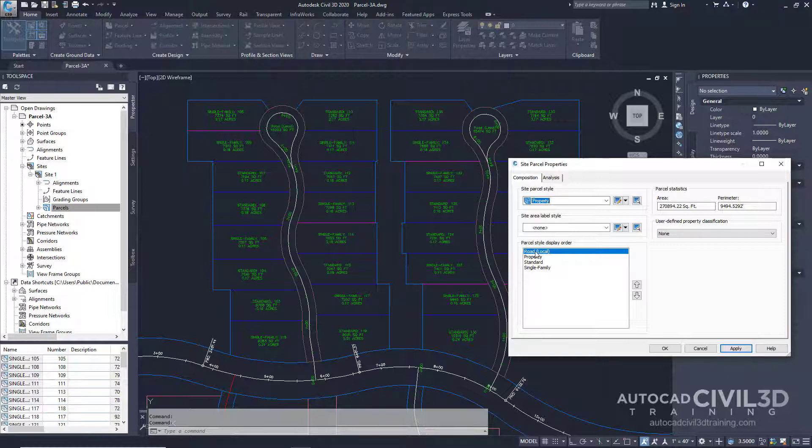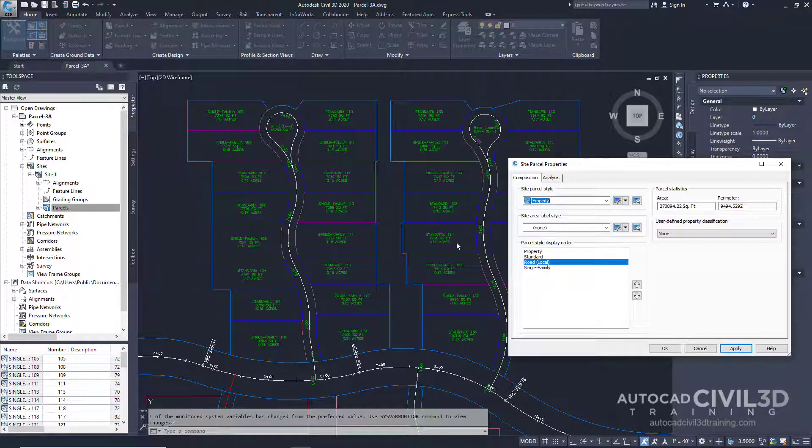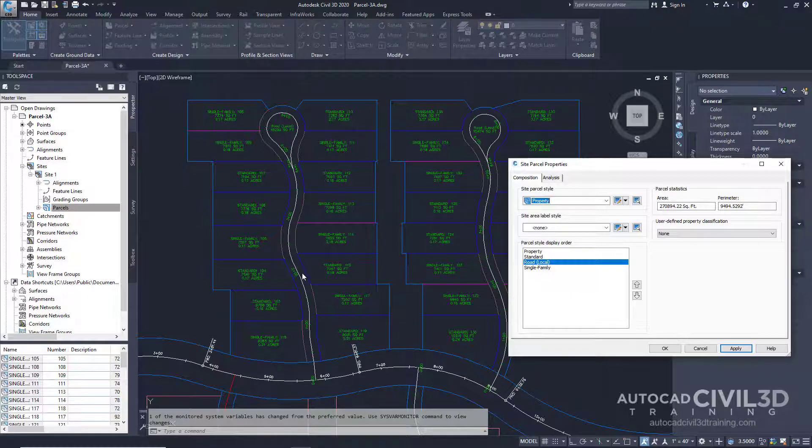Let's go ahead and move this style between standard and single family and click apply. These settings change the display of the curved road edges. Go ahead and click OK.